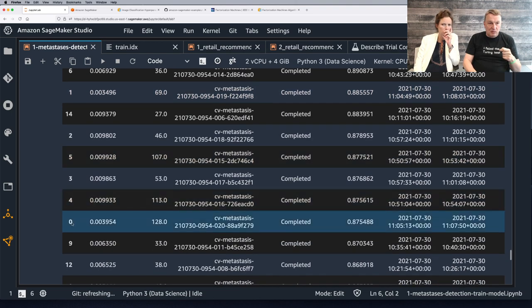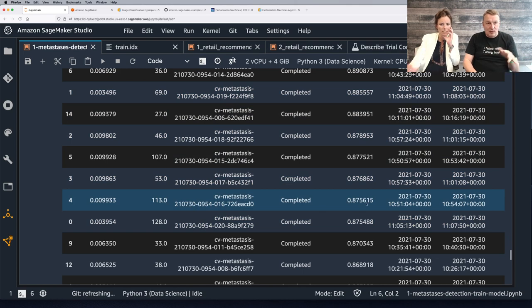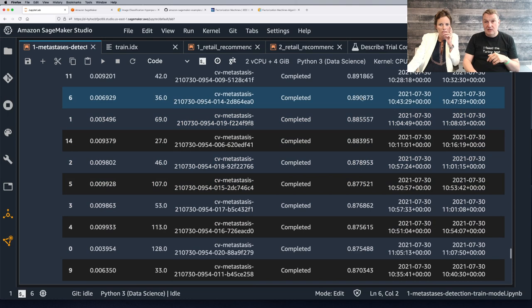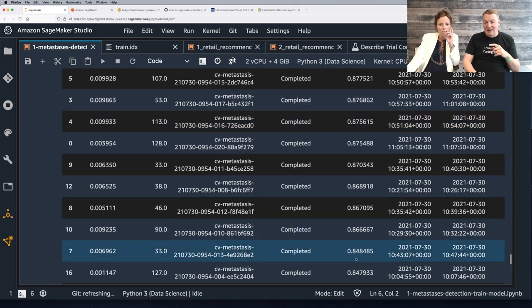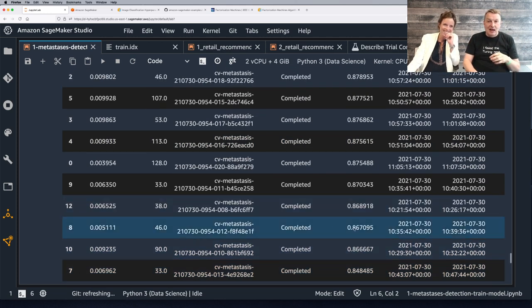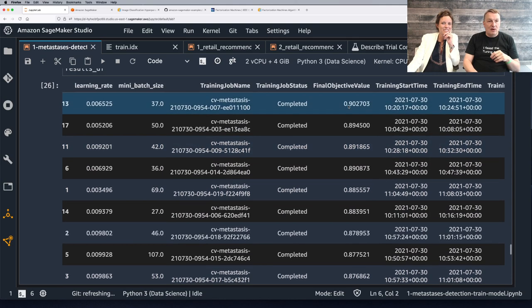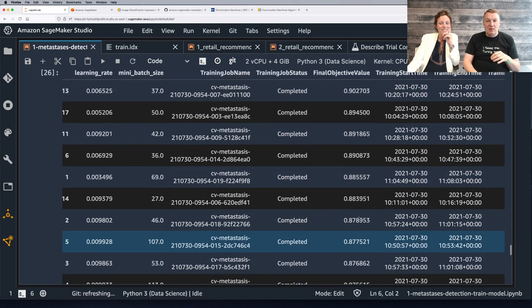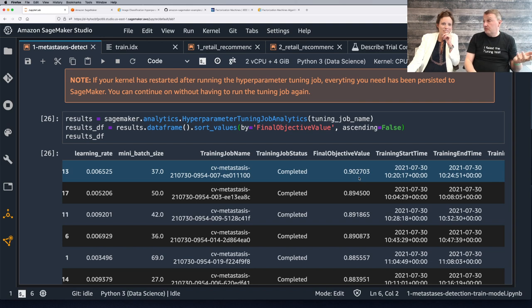We can see the top job reached about 90% validation accuracy, which is a very good starting point. And we can see it was job 13 — the 14th job. So it took a little while to converge. Job 0 was 87%, job 1 was 88%, job 2 was close to 88%, job 3 was 87% — that's the exploration phase. Step by step, it's not a linear process: we explore and take bets on parameter values, but we got to 90-plus percent. If we trained more and explored more hyperparameters, we could certainly do better.